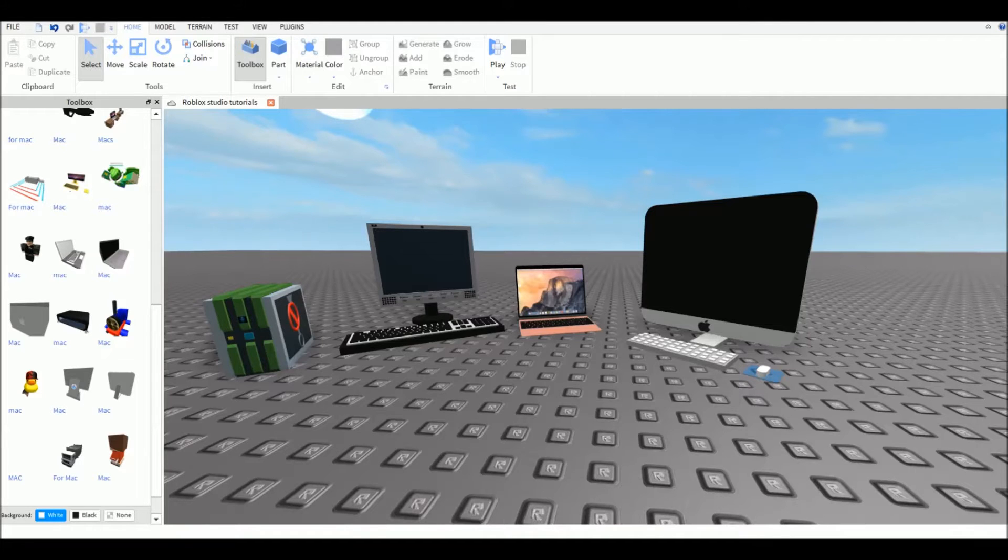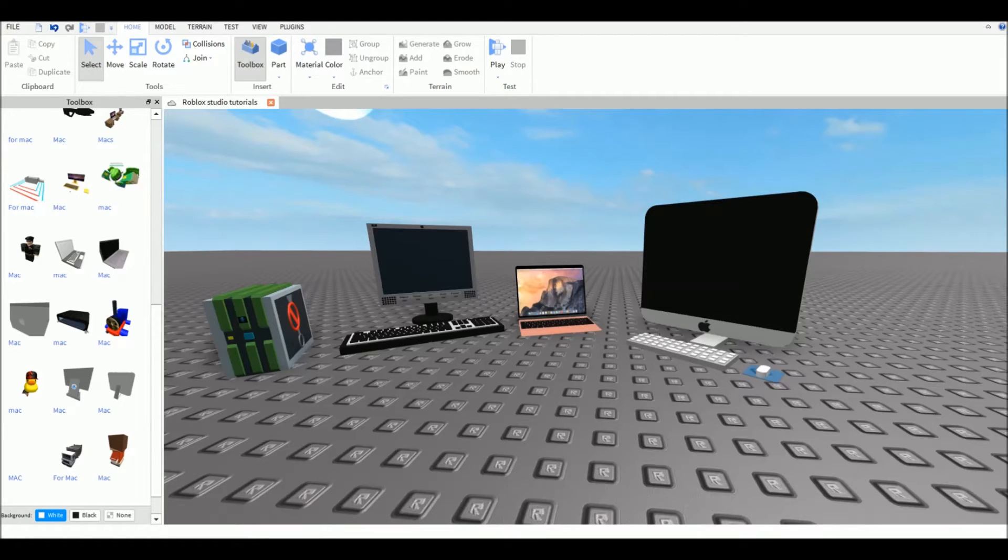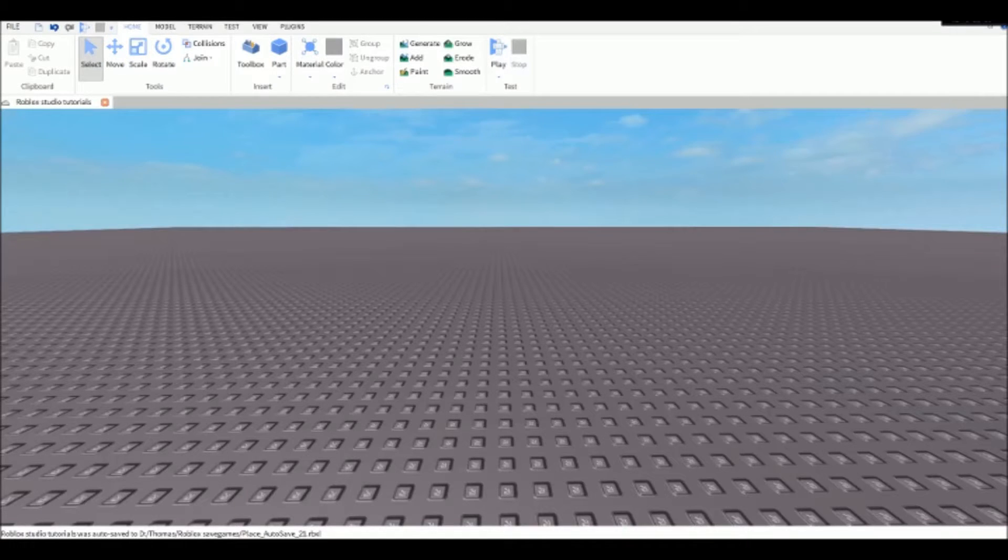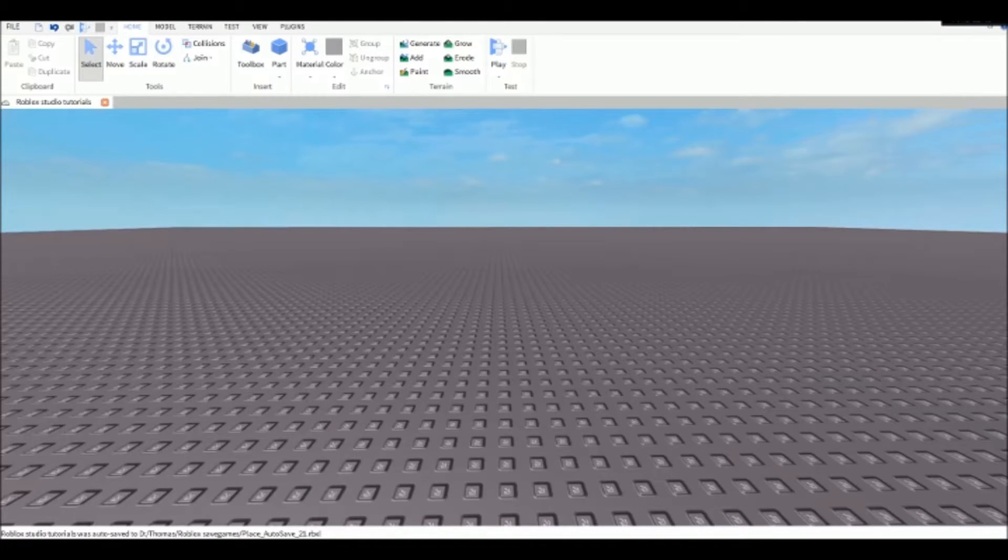The first thing you need to do is download Roblox Studio on your computer. Roblox Studio is available on Windows and Mac. I'm using Windows, but don't worry if you have a MacBook or iMac - it's the same function and the same thing.